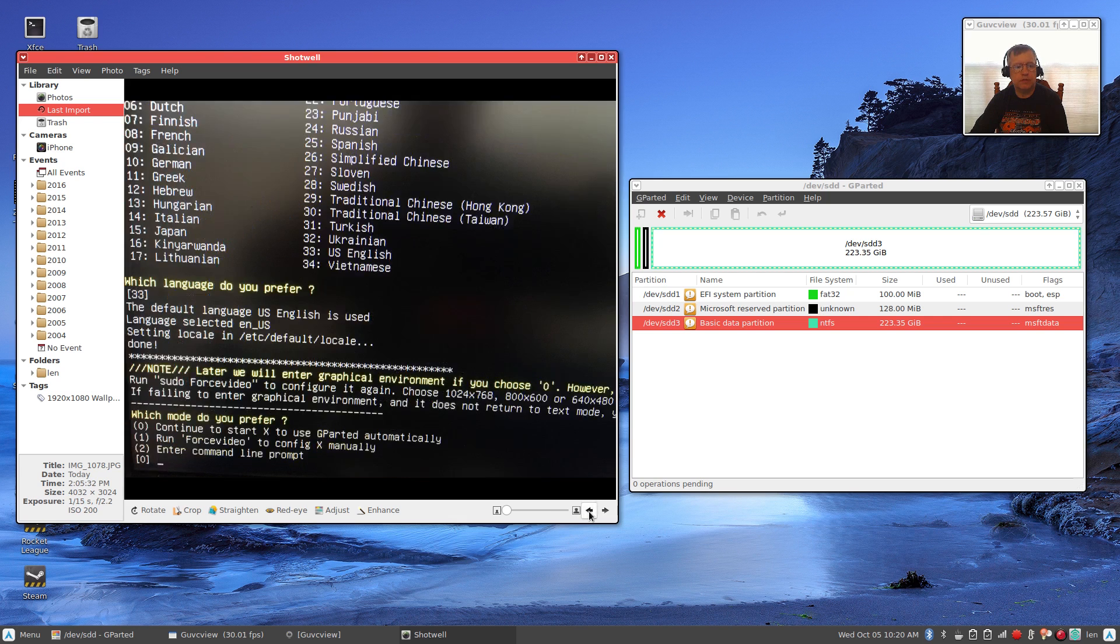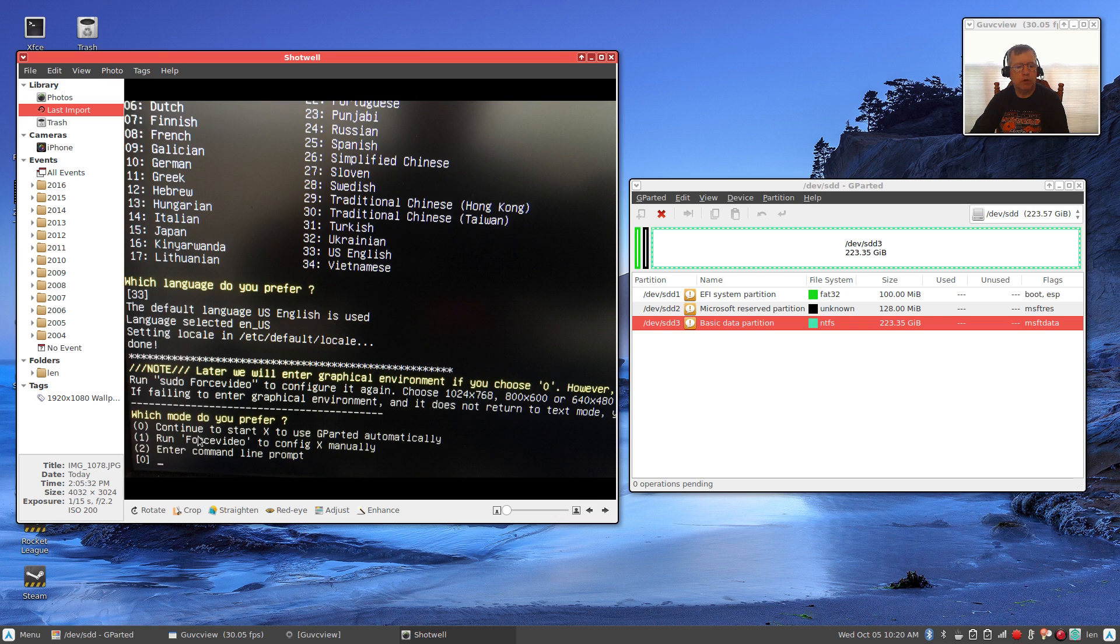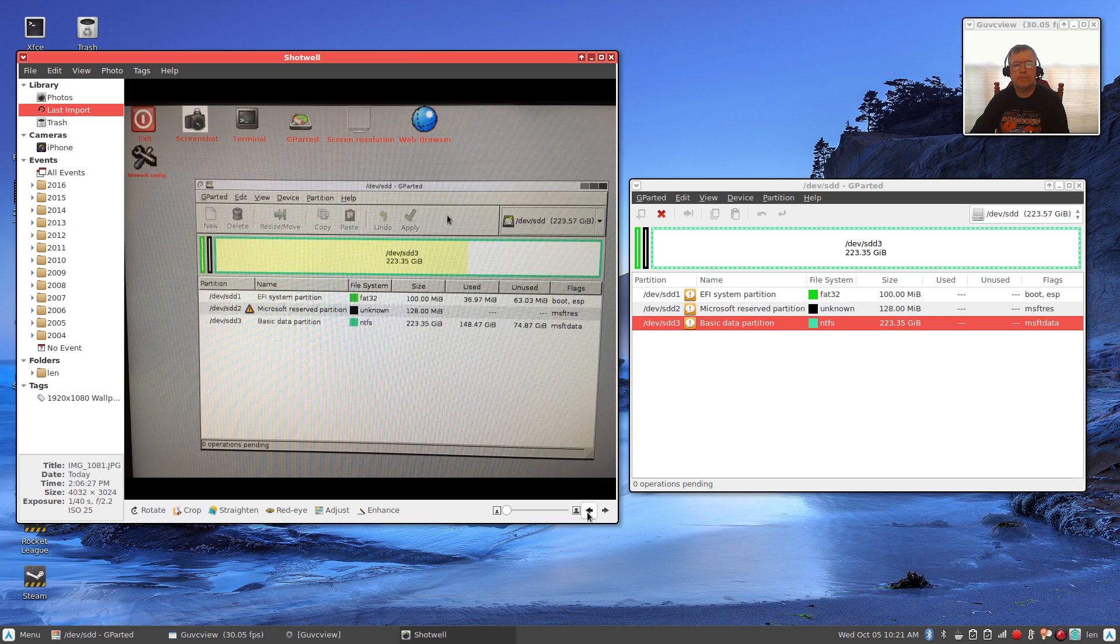Don't touch the keymap, tab to okay, then press enter. Then it'll ask you about language. It'll usually bring up your default, you'll just hit enter.